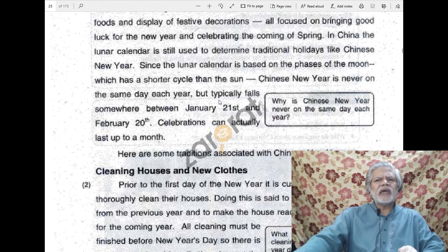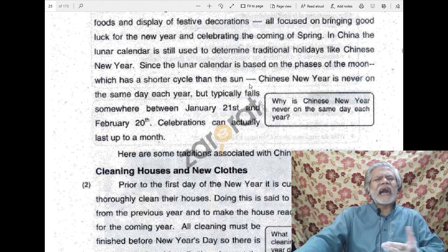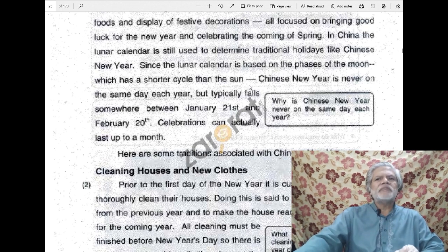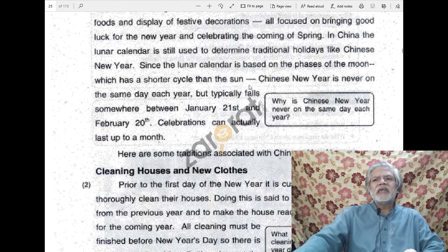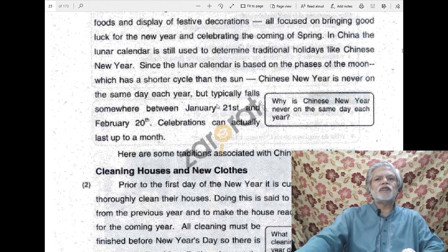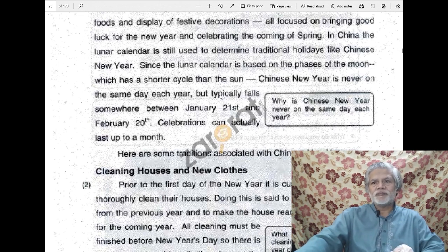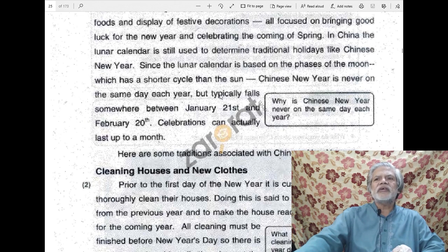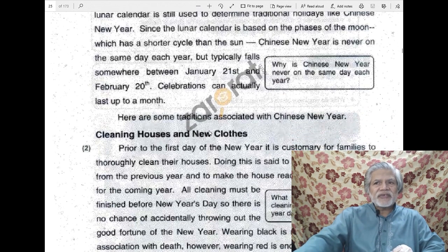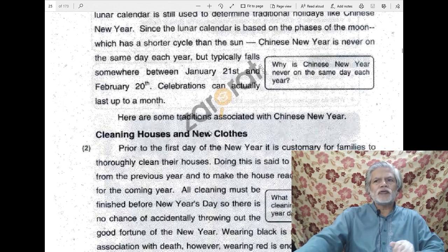Typically means 'as a rule,' 'as a principle' — it is derived from the word 'type.' The celebrations can actually last up to a month, and the celebration of the arrival of the new year starts even before that arrival and they continue for almost one month. 'Last' as a word means 'continue.' Here are some traditional traditions associated with Chinese New Year. Some traditions, customs, and conventions related to — 'associated' means related to, linked with — Chinese New Year are listed here.